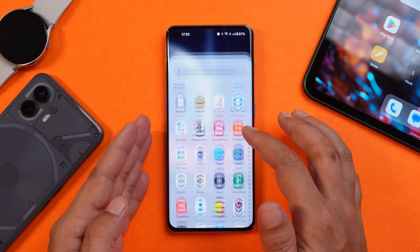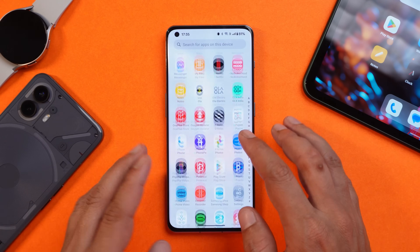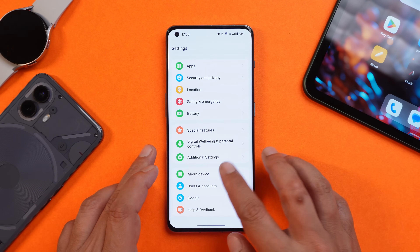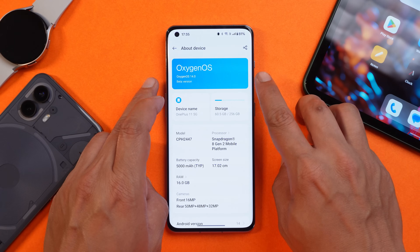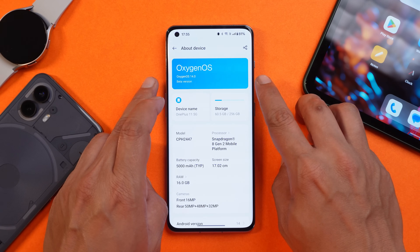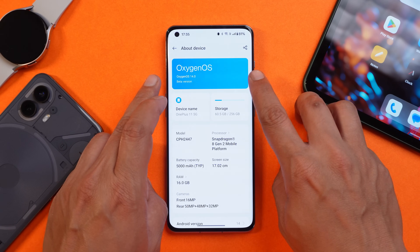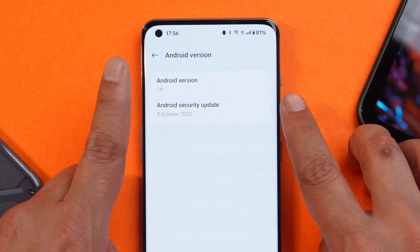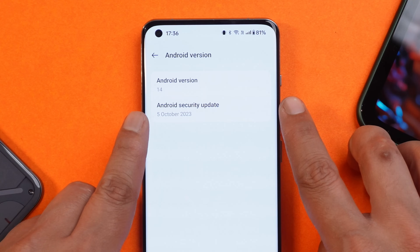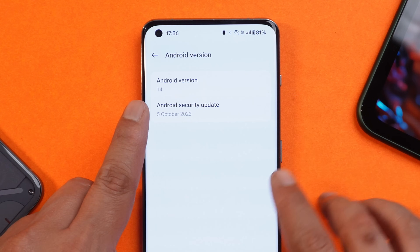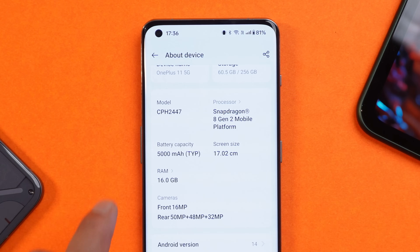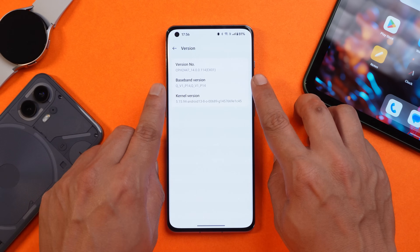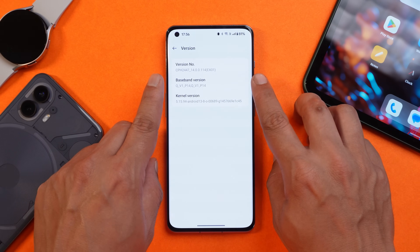Here I have my OnePlus 11, and I've already updated the device to the latest build. I received the OTA update on my device — as you can see, it says OxygenOS 14 beta version 4. The Android version is 14, we have the 5th October 2023 security patch, and the version number is .114.